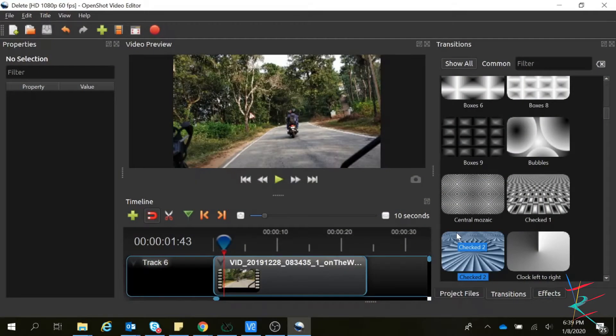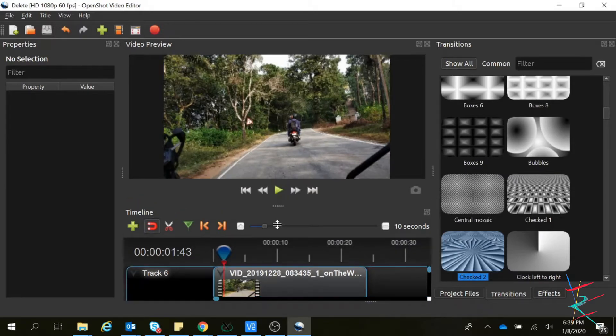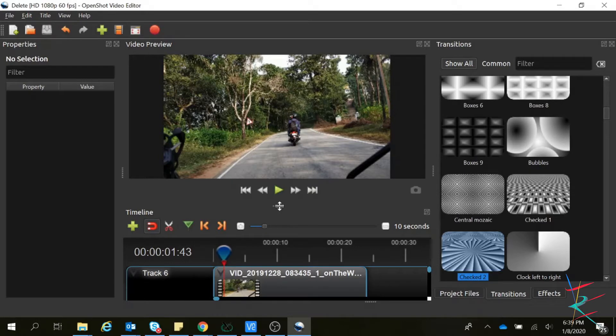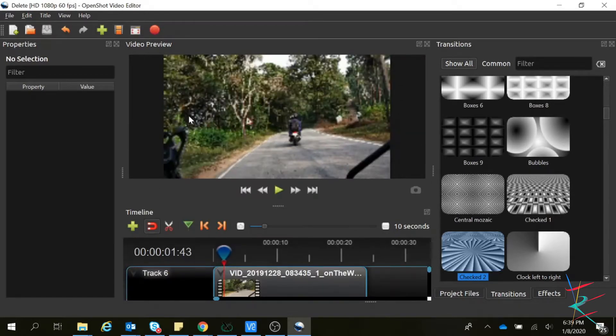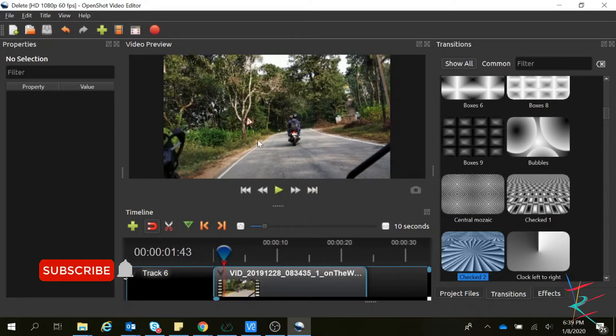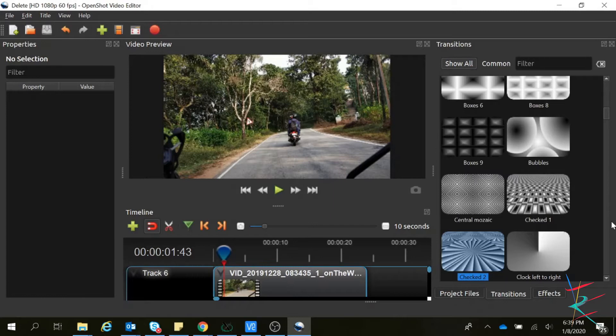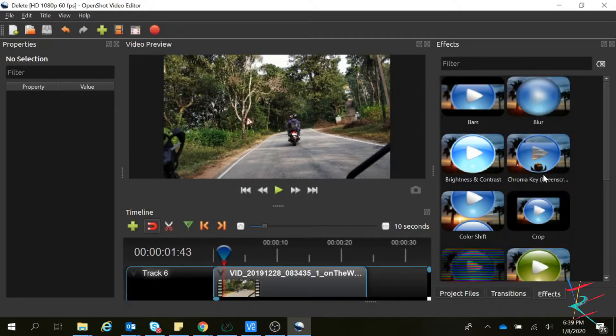Hey guys, welcome back to my channel. In this video I'm going to show you how to do color grading in OpenShot video editor. Over here, this is the video without any effects or transitions, just a basic video. To do color grading, we have to go to the effects. Here we have different effects.